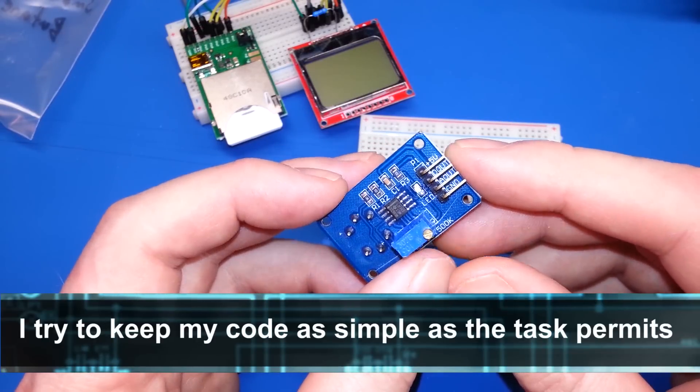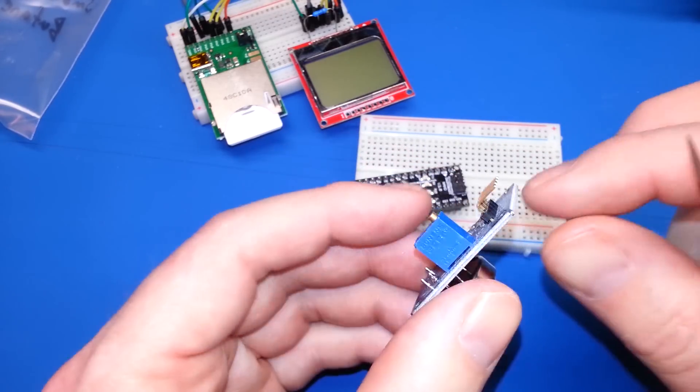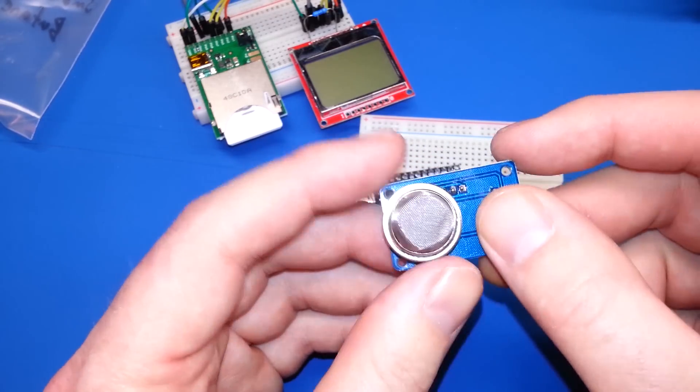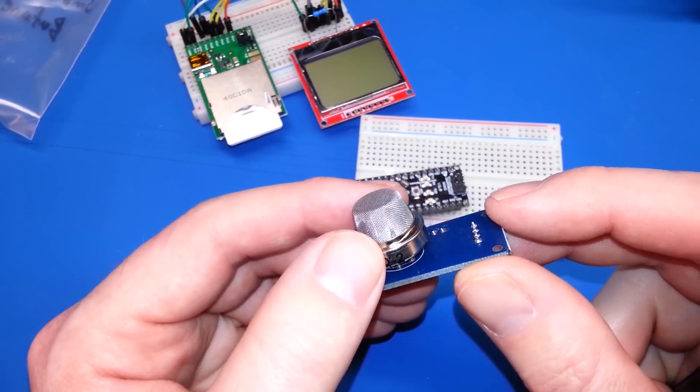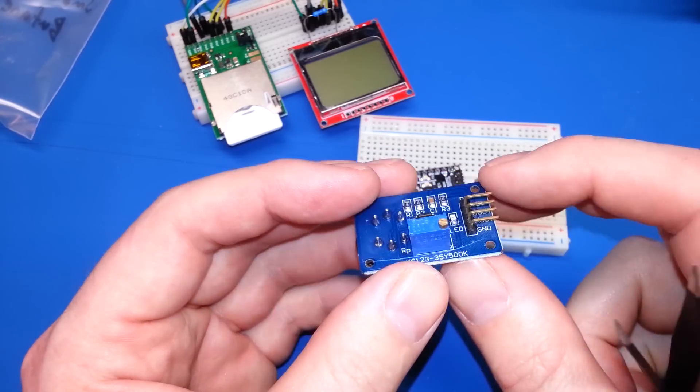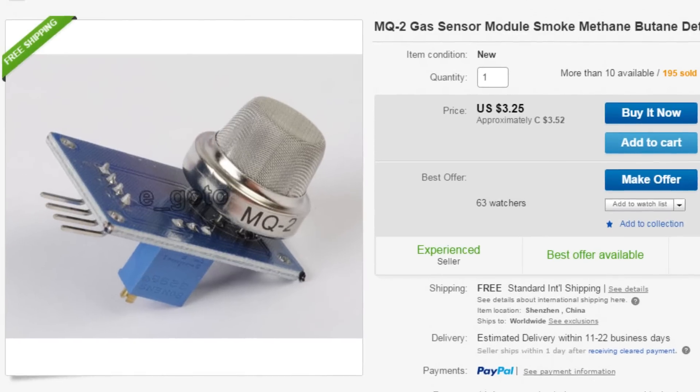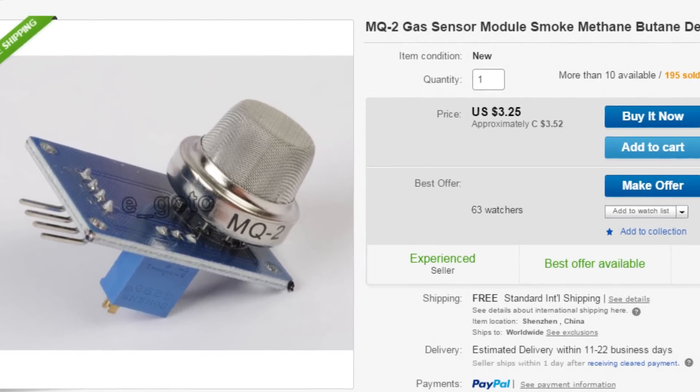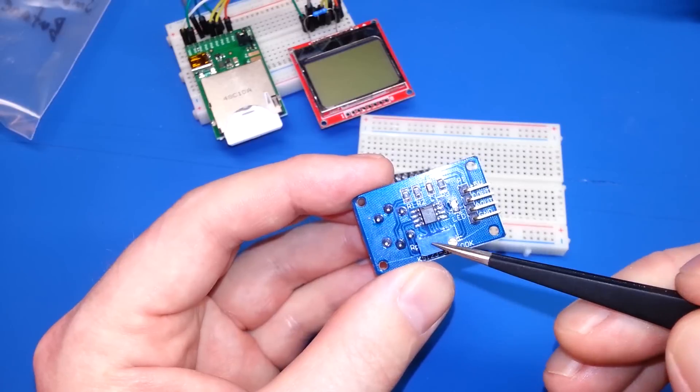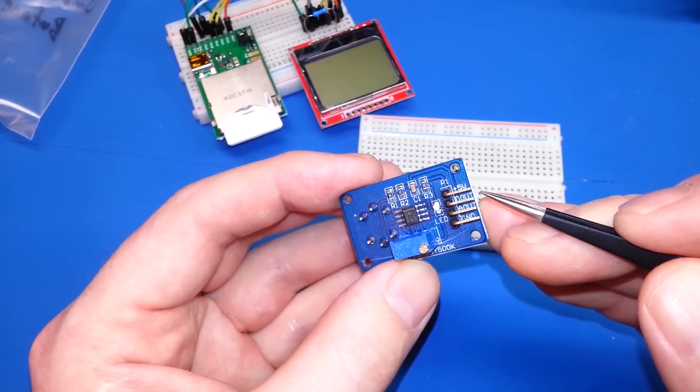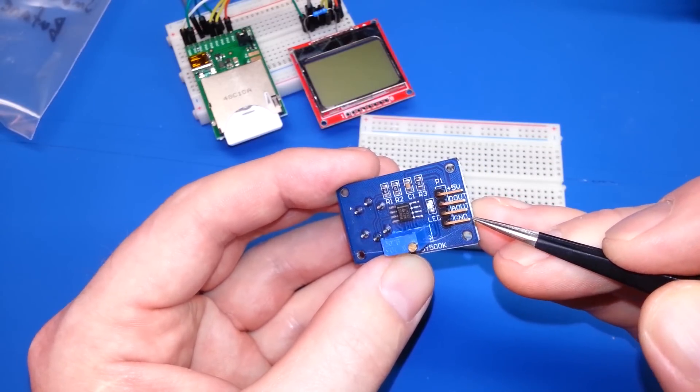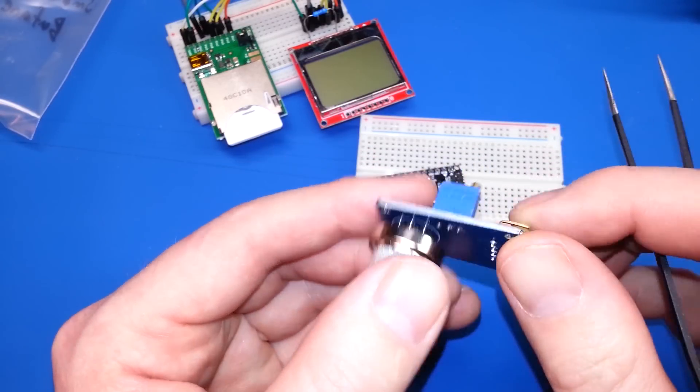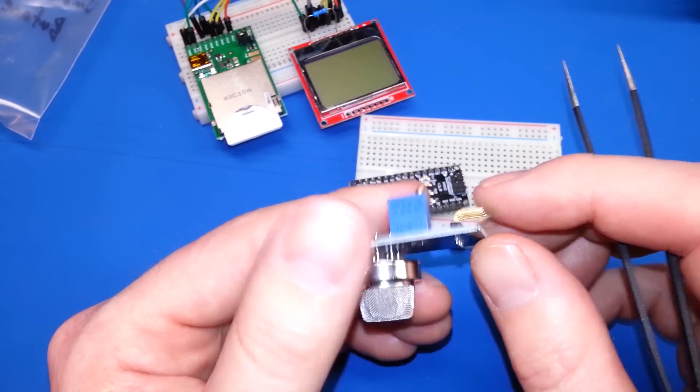The basics of it are a heated gas sensor, the MQ2, on a breakout board. These are pretty cheap from eBay, China. Also, we have a trimmer pot here. We have 5 volt in, a digital out, an analog out, and a ground. Really simple sensor here, guys.